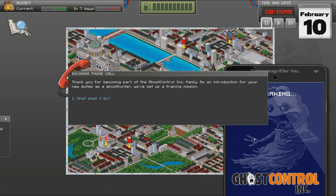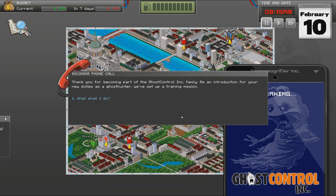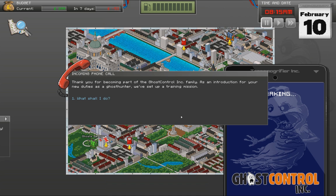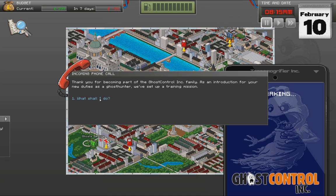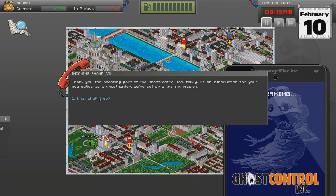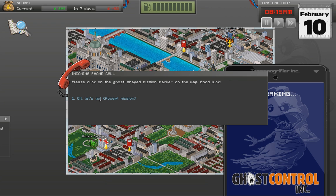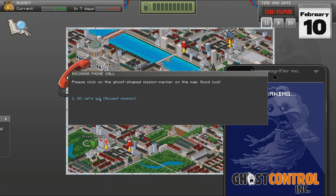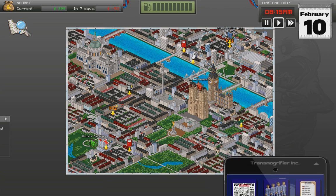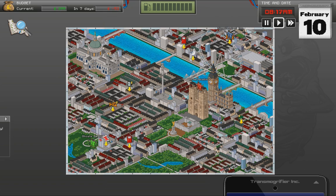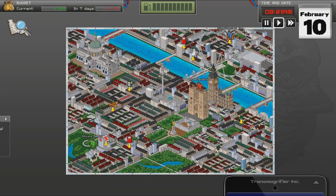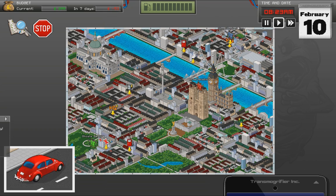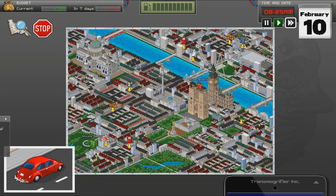Already. Incoming call. Thank you for becoming part of the Ghost Control Incorporated family. As an introduction for your new duties as a ghost hunter, we've set up a training mission. What shall I do? Please click on the ghost-shaped mission marker on the map. Good luck. Okay, let's go.